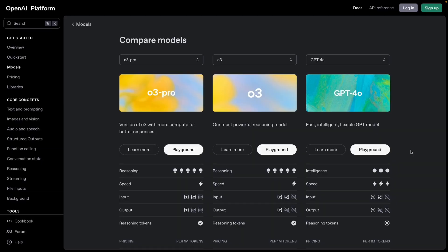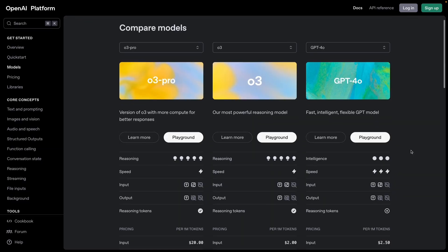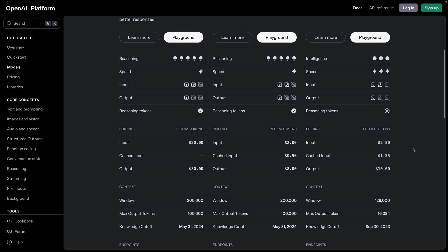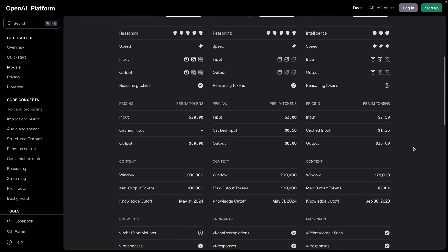Compared to the regular O3 model, O3 Pro is slower but definitely more reliable. It performs better at structured problem solving, technical logic, and anything that demands precision. You can use the default O3 for tasks like basic research, quick summaries, or cleaning up transcripts — jobs where close enough is good enough.